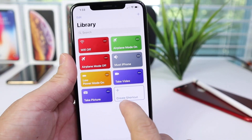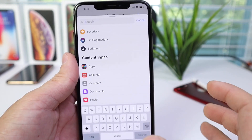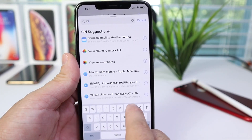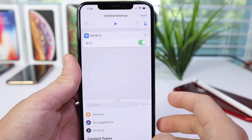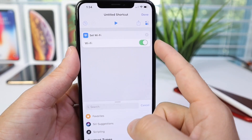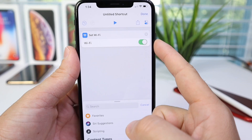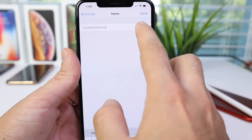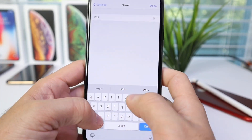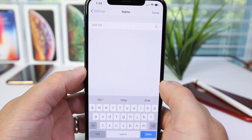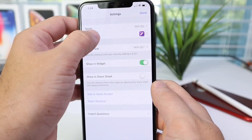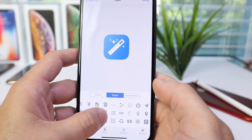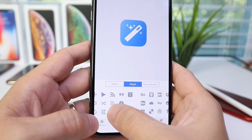To create a shortcut, first tap 'Create Shortcut' and then find what you want to do. If I want Wi-Fi on, I search 'Wi-Fi' and then select 'Set Wi-Fi.' Make sure the toggle is turned on because that's the action we want. Then tap the two icons on the top right and select a name — this one is going to be 'Wi-Fi On.' Select an icon, I'll go with blue, and search for the Wi-Fi icon — and there it is.